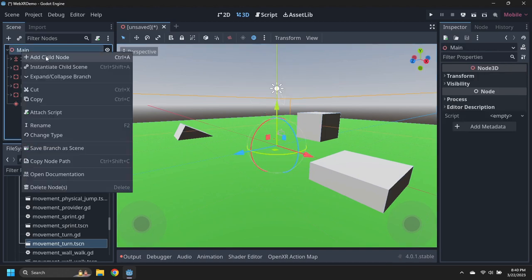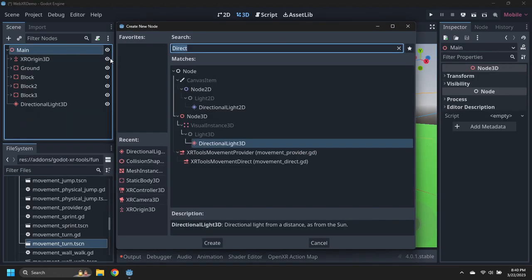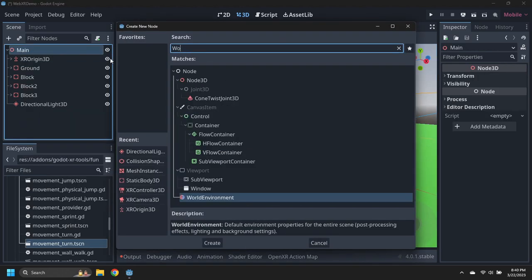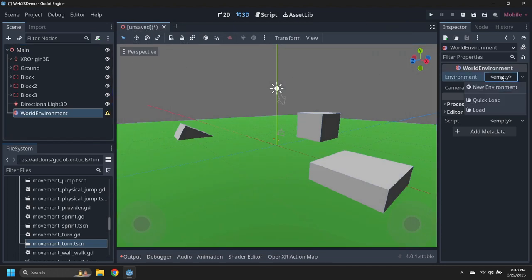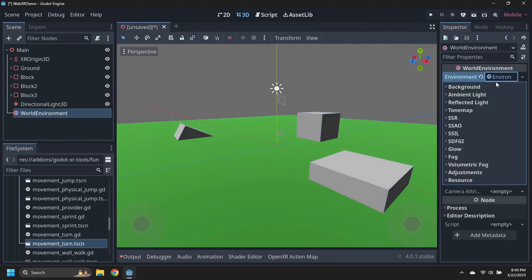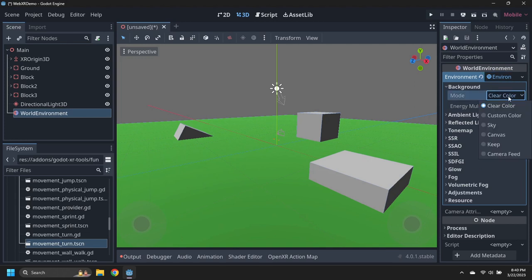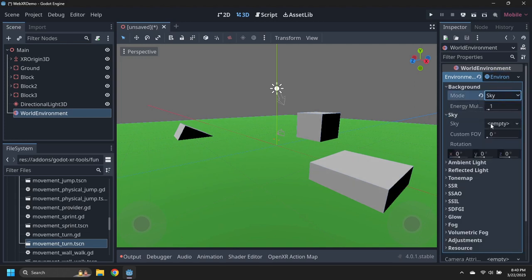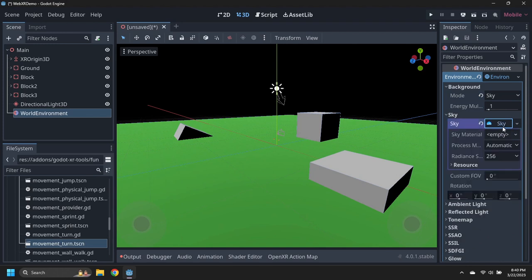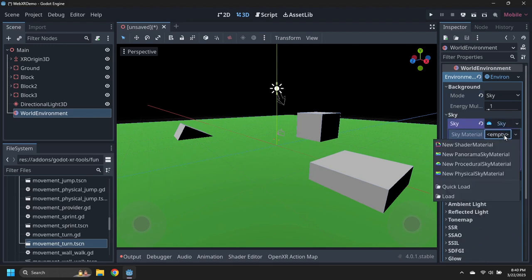Add a world environment with a new environment, and set the background mode to sky. Construct a new sky, and set it to use a new procedural sky material.